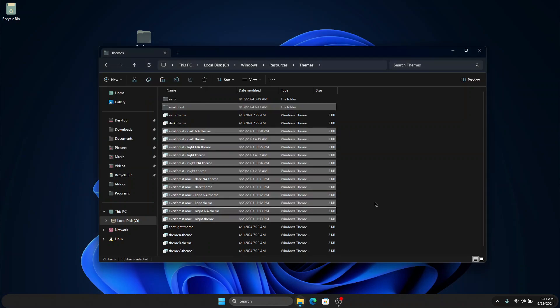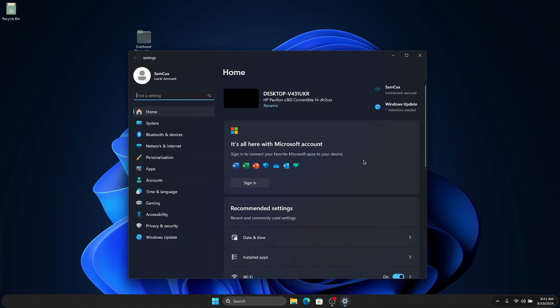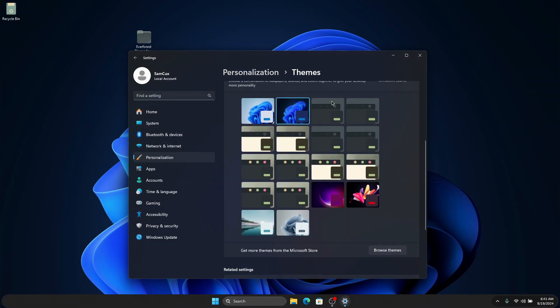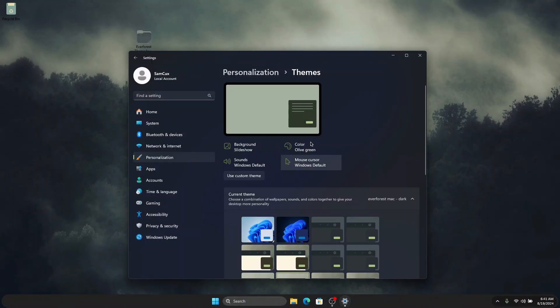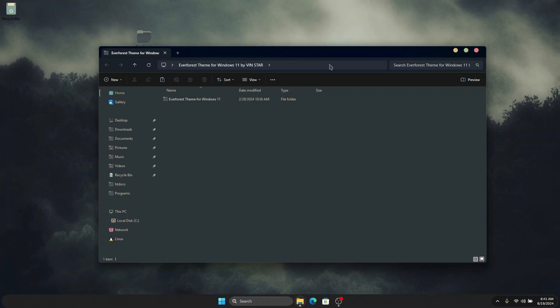Once you've pasted the files, close Explorer and go to Settings. In Settings, go to Personalization, click on Themes, and you will see that a new theme has been added to your Windows themes. Choose the one that looks like macOS, and when you open a folder you will see that the closing and minimizing icons look really cool.